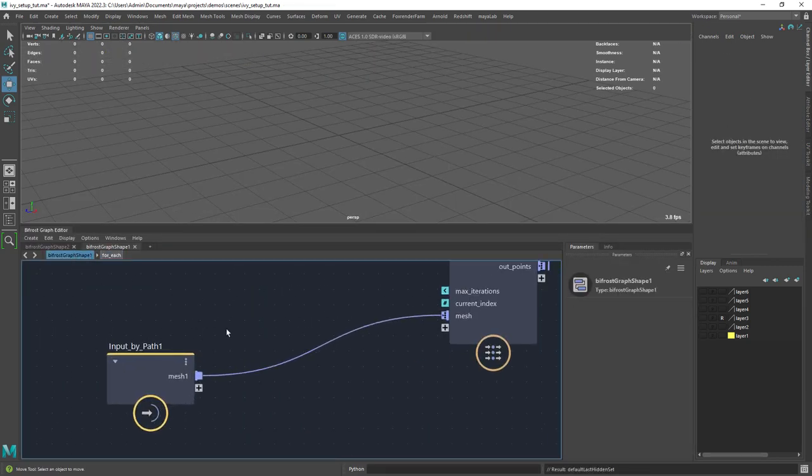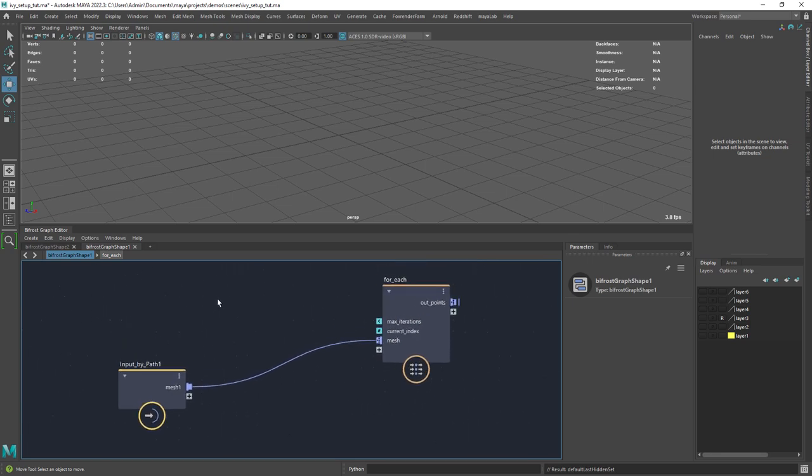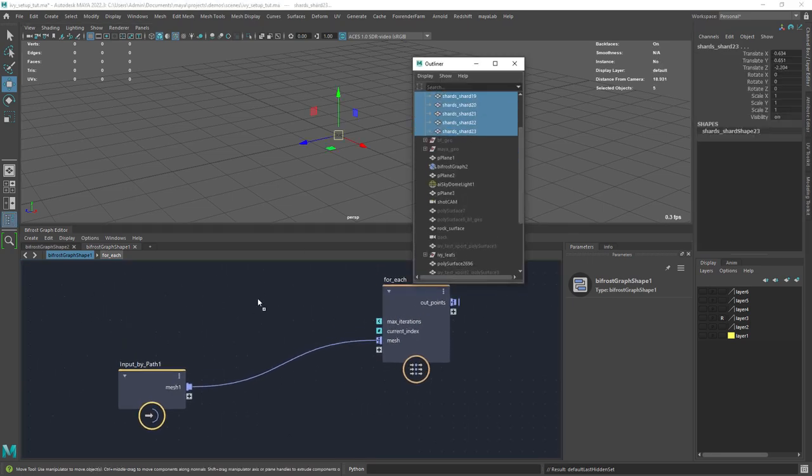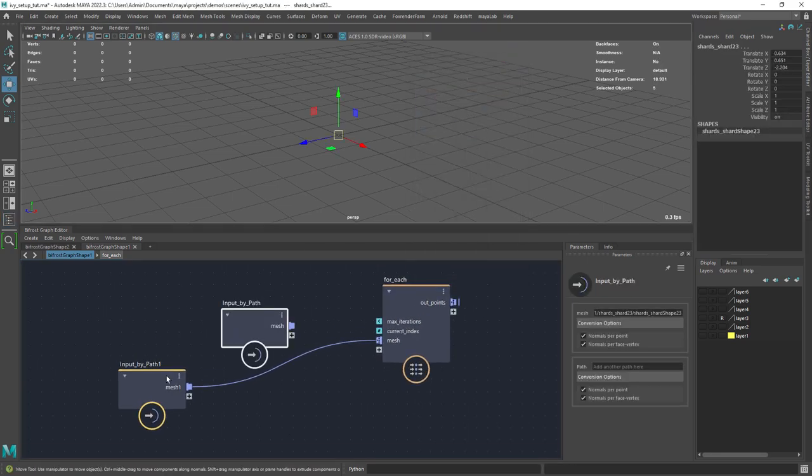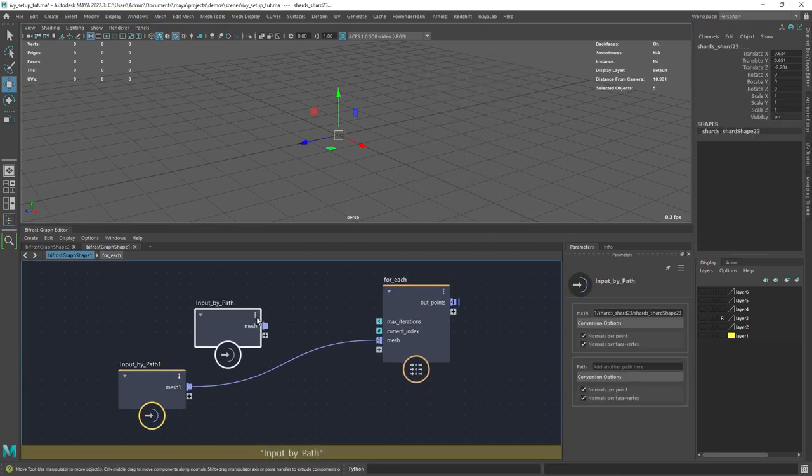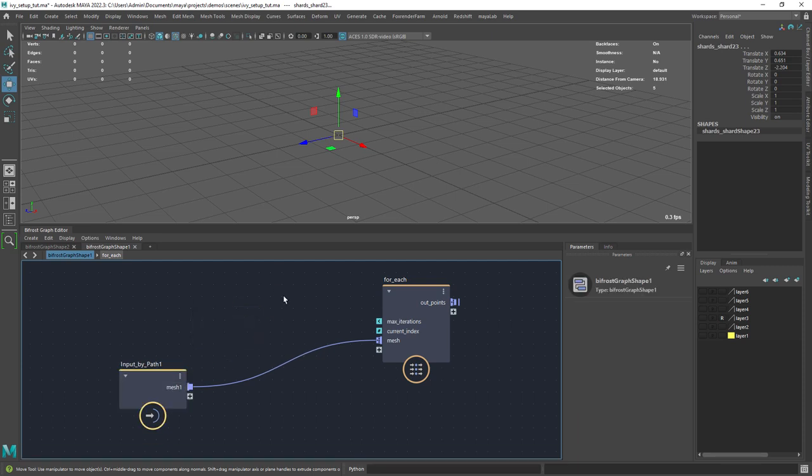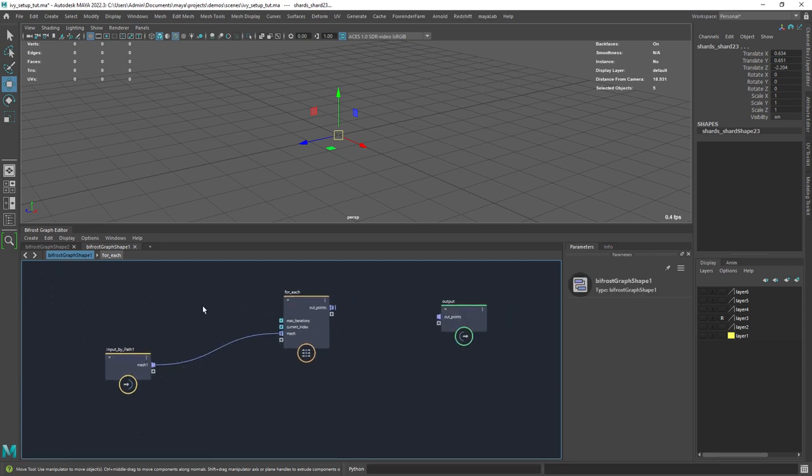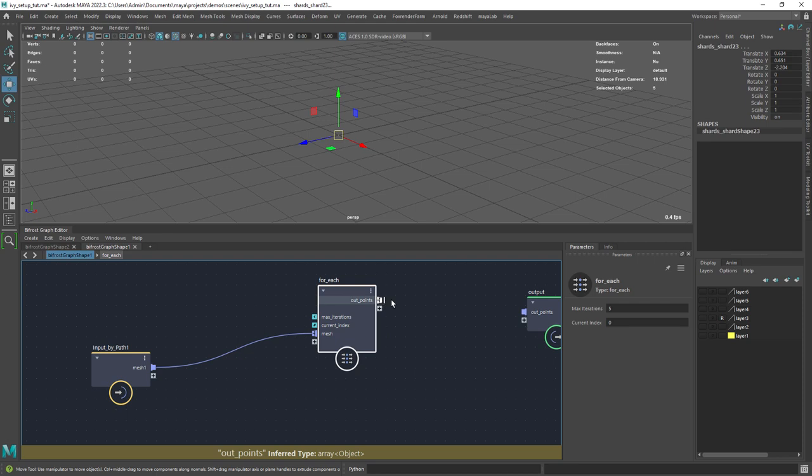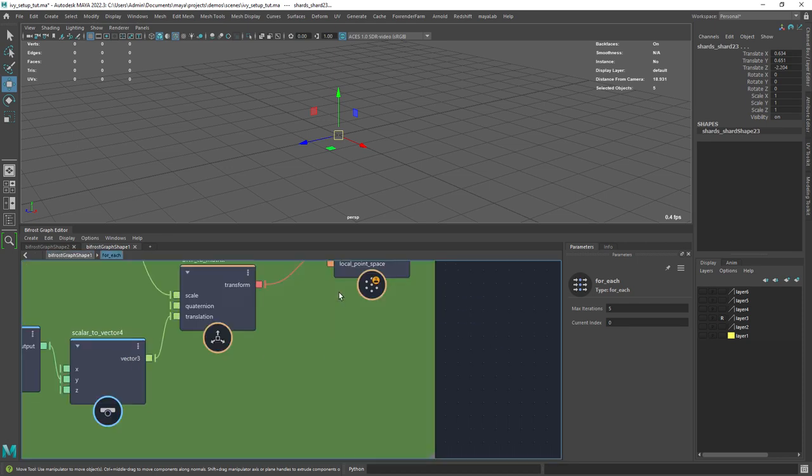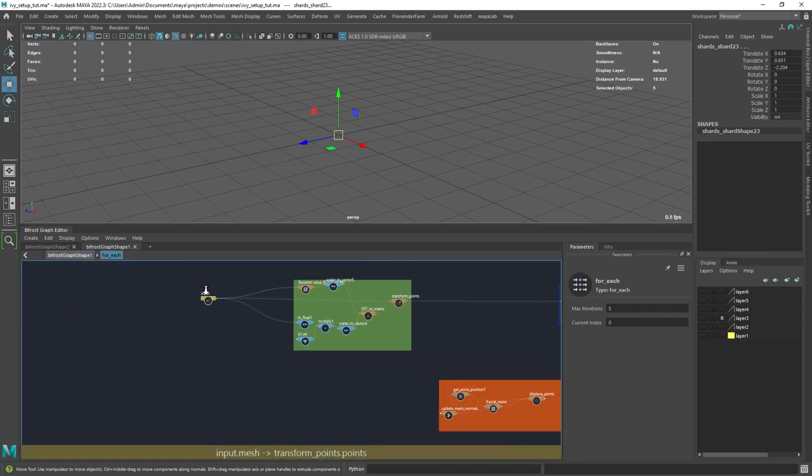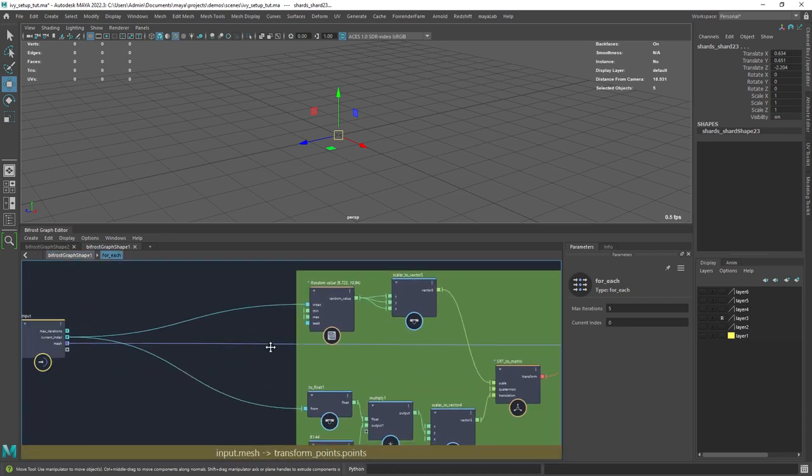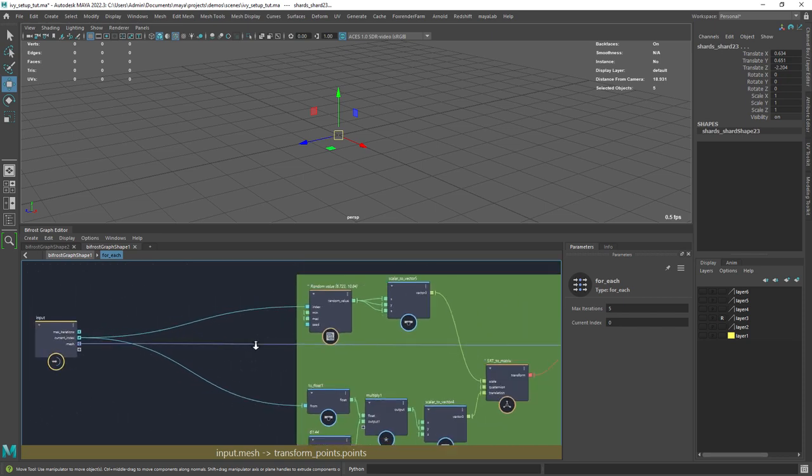The first step is to drag the pieces to a new Bifrost graph at the same time so they merge into one node. I have a for each loop as the main component of this setup so we can iterate over all the different variations of the rocks.